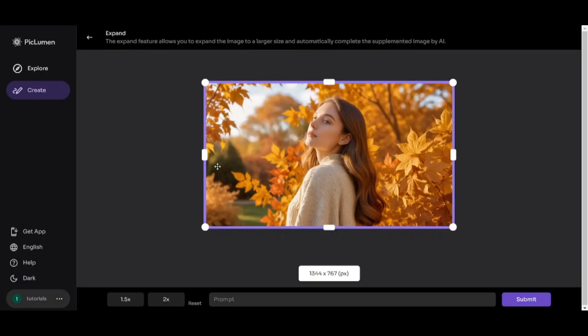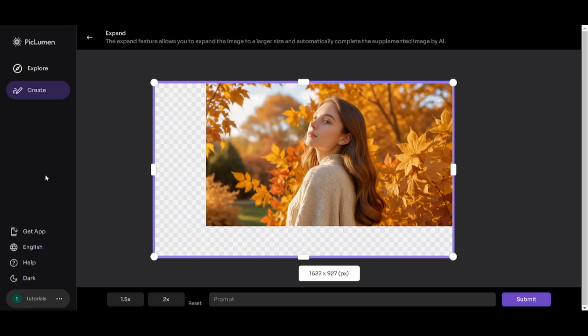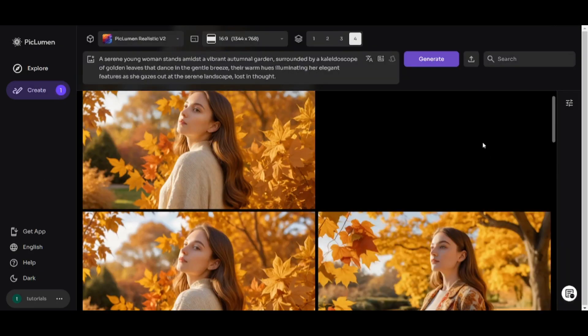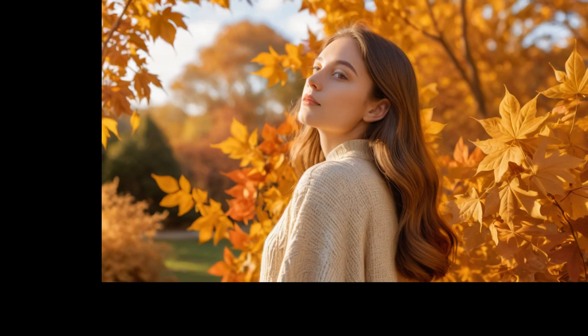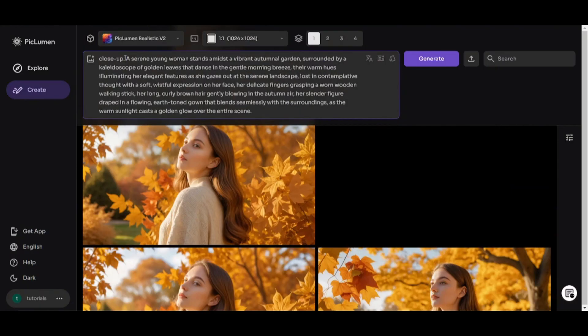I'll delete it and Expand option. You can generate additional part of the image. Drag this frame. In this blank space will be generated new part of the image. Prompt is optional. This feature provides almost perfect results in my opinion.